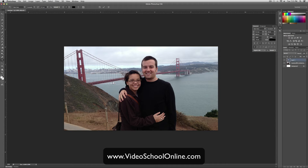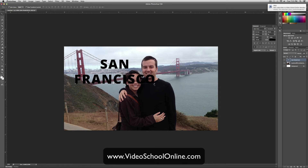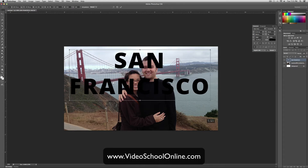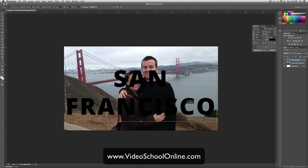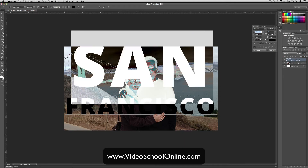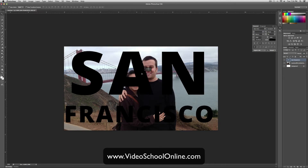So then you would just take your text tool and add some text — San Francisco. I moved from San Dimas to San Francisco. And then just choose a bold font, I would suggest, and then make your text really big so that there's a lot of space for the picture behind to appear.